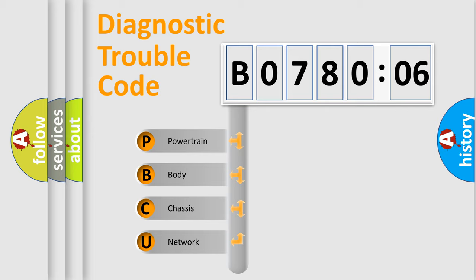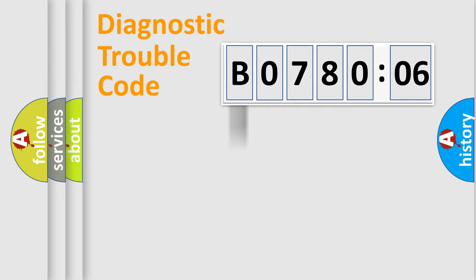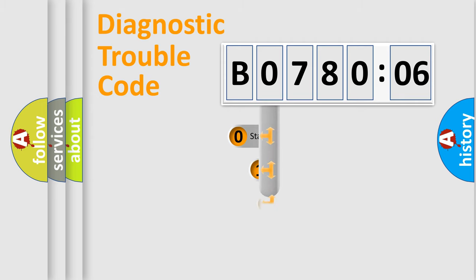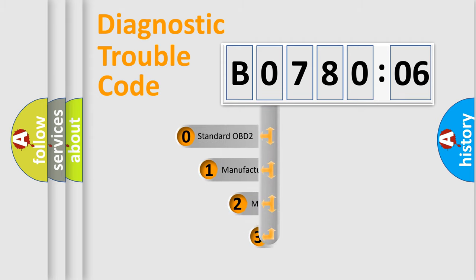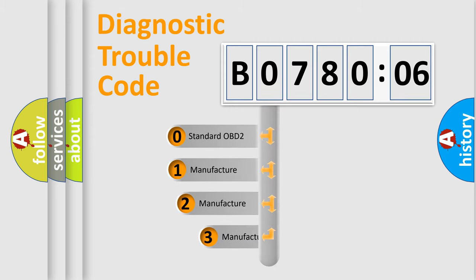We divide the electric system of automobile into four basic units: Powertrain, Body, Chassis, and Network. This distribution is defined in the first character code.